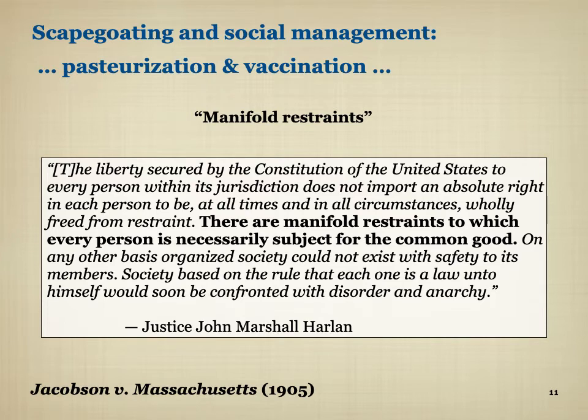This expression — 'manifold restraints,' said by Justice John Marshall Harlan — became a classic expression in Supreme Court common law in the United States, establishing that the state has a right to impose certain public health measures in certain times.